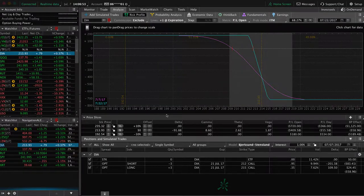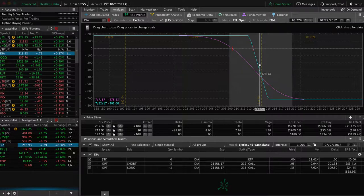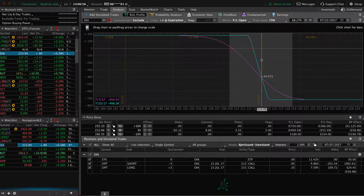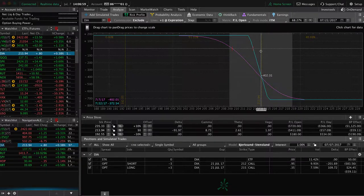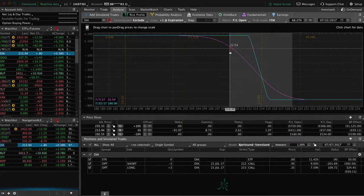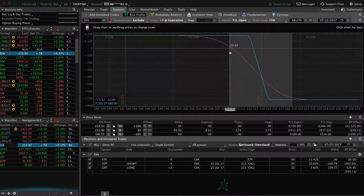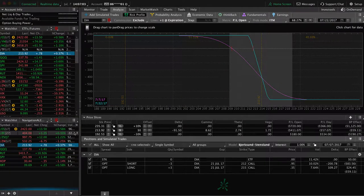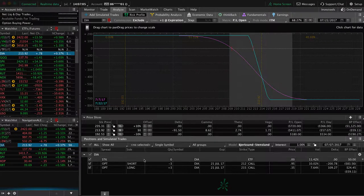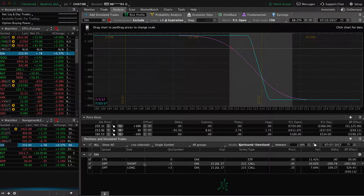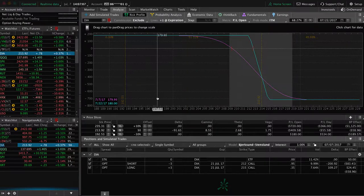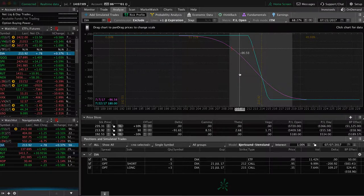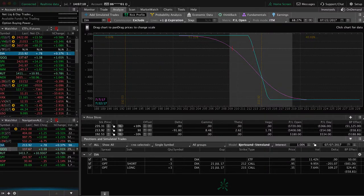DIA, the diamonds, we've got this adjusted iron condor. Price is still kind of hanging out up here above our break even. So we need a move down in DIA to get out of that position. We already took off the put side. It was originally an iron condor. So we're just looking for that down move to benefit that.